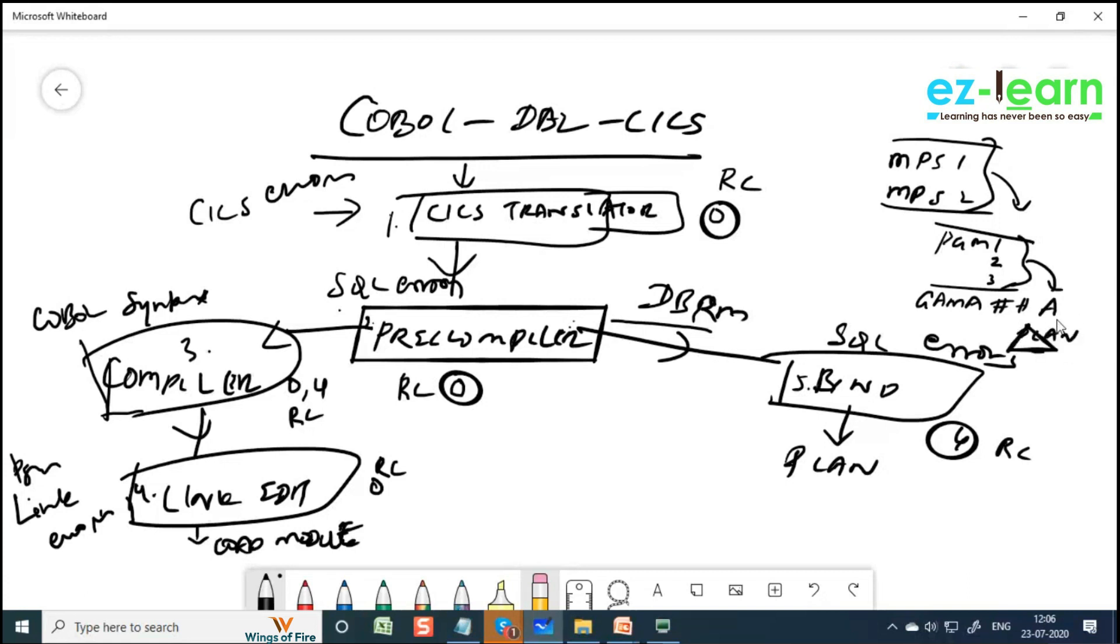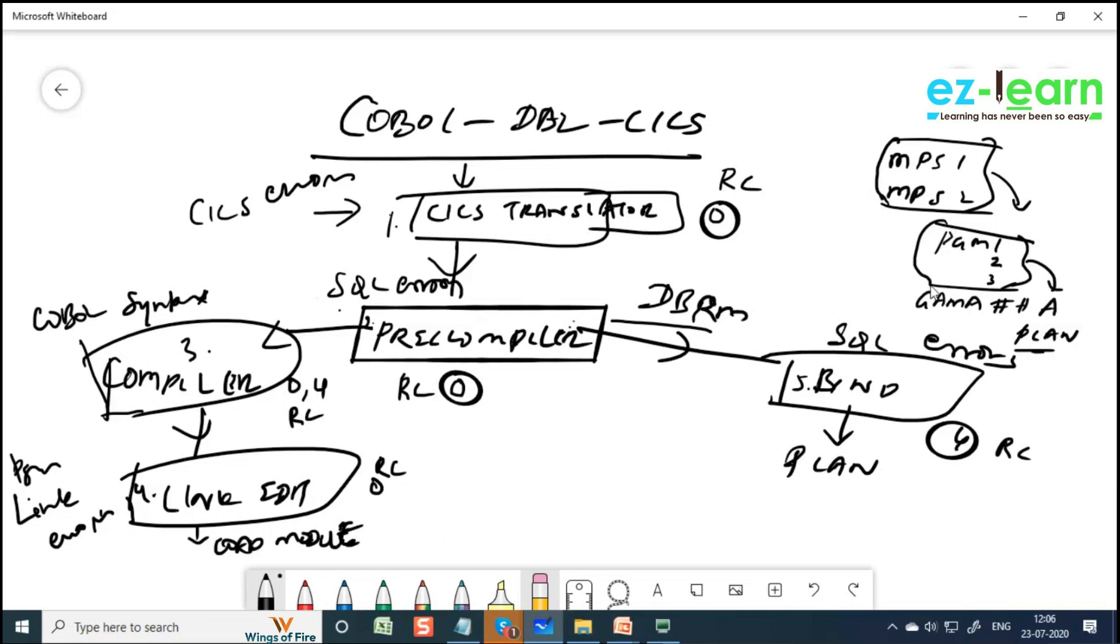You cannot use any other plans apart from this, like A, B, C, D, E, F. You cannot use. So use one of these mapsets for this program, and use one of these program names. So these mapsets are already there, you can use it.